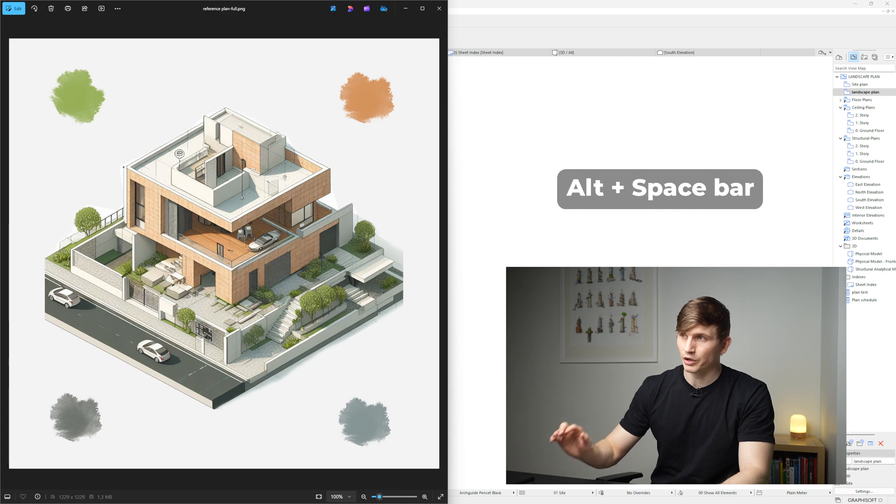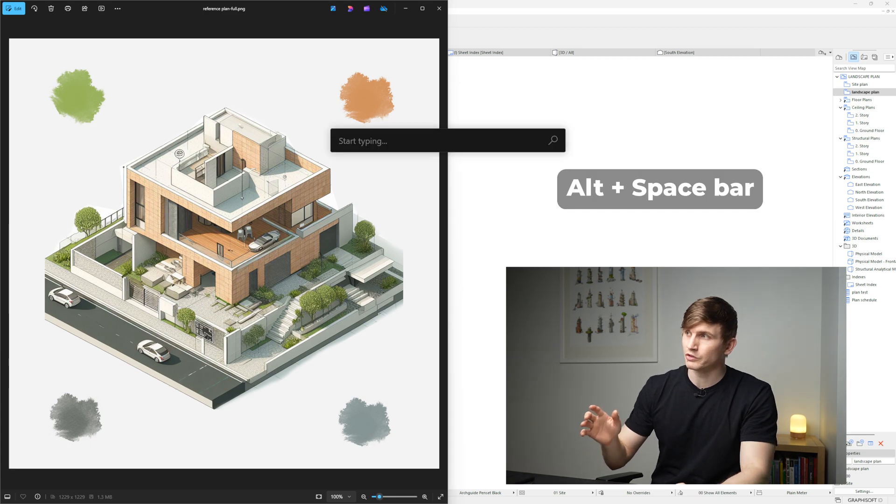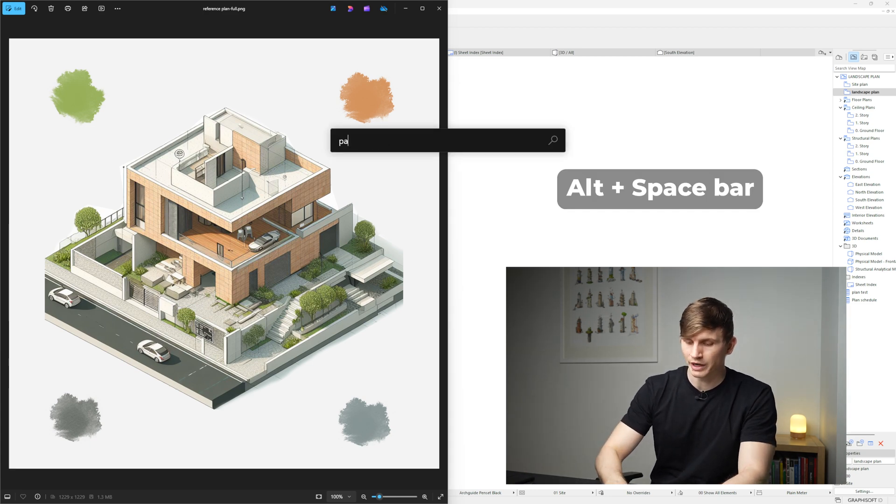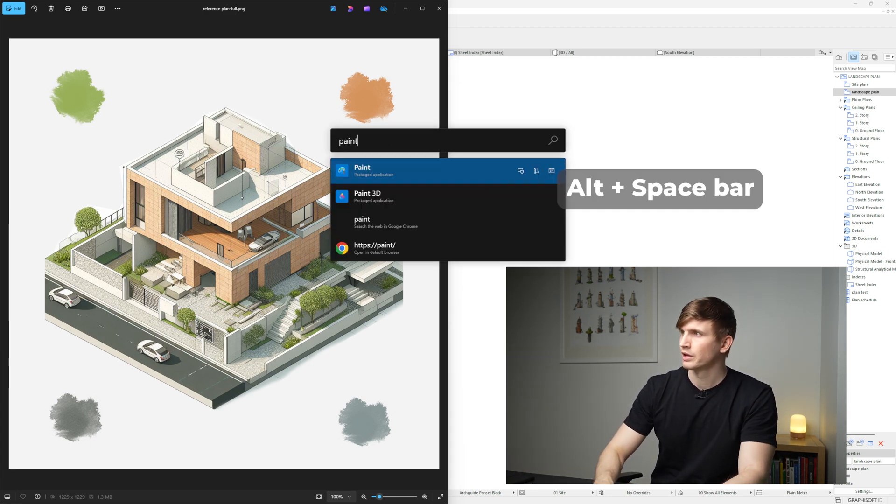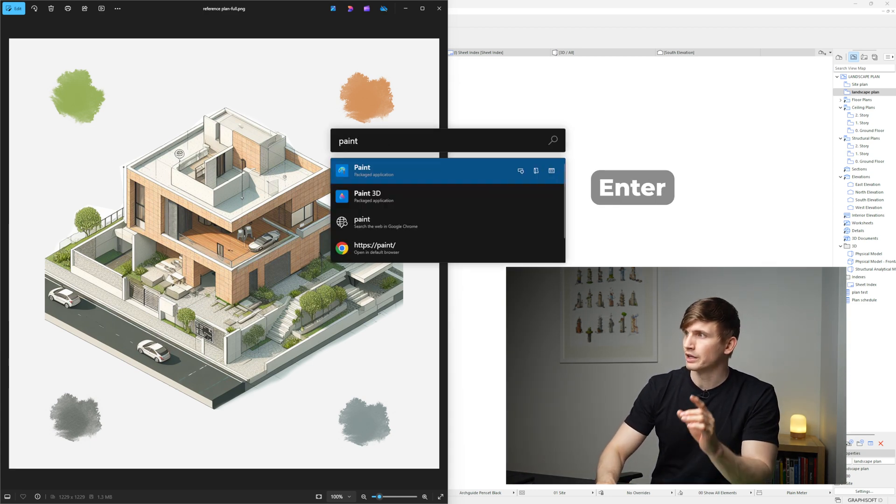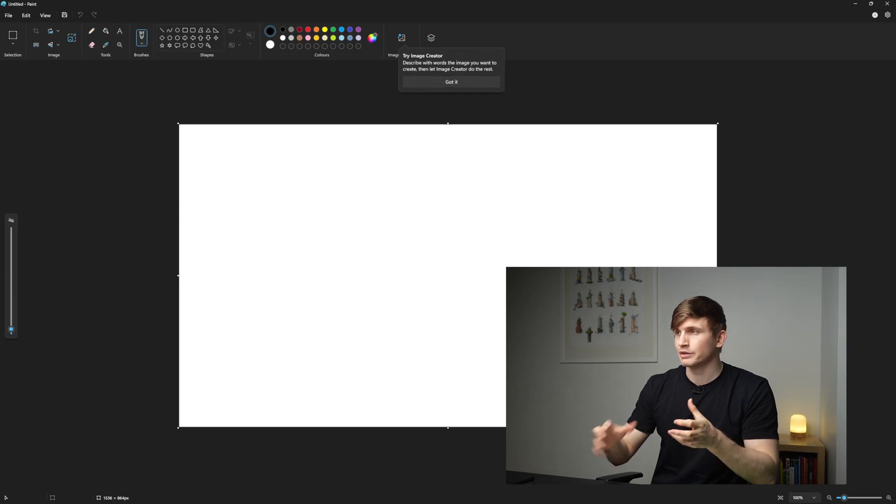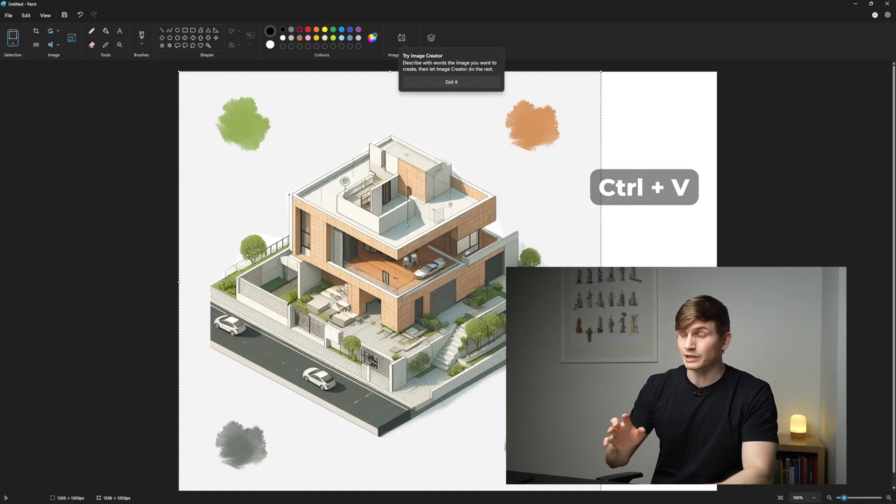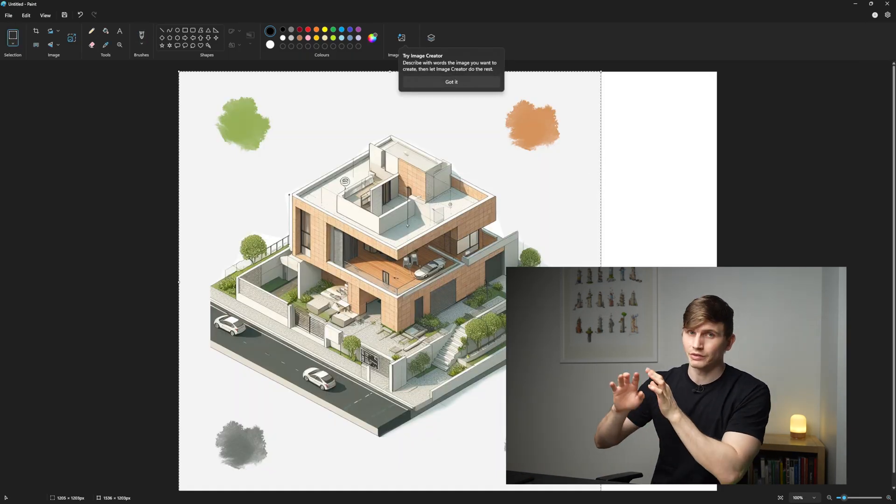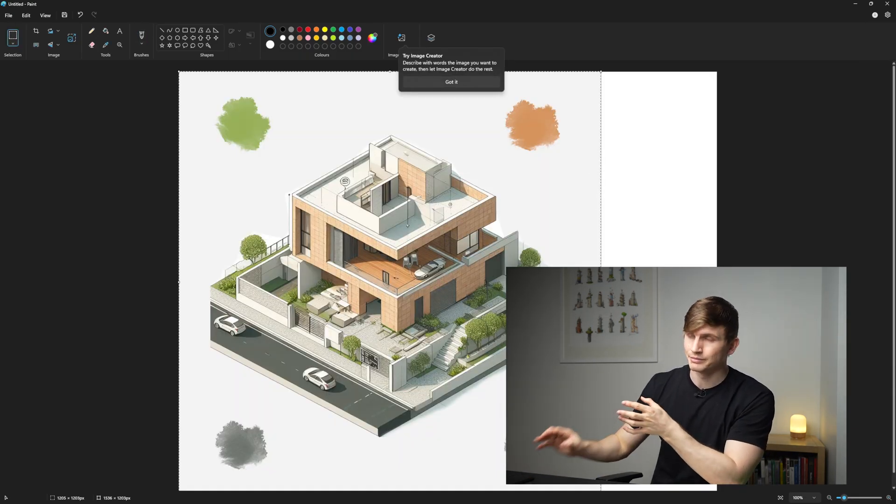So now when we go Alt Space and we go Paint and hit Enter it's going to open up Paint and we can go Control V to paste this into Paint.